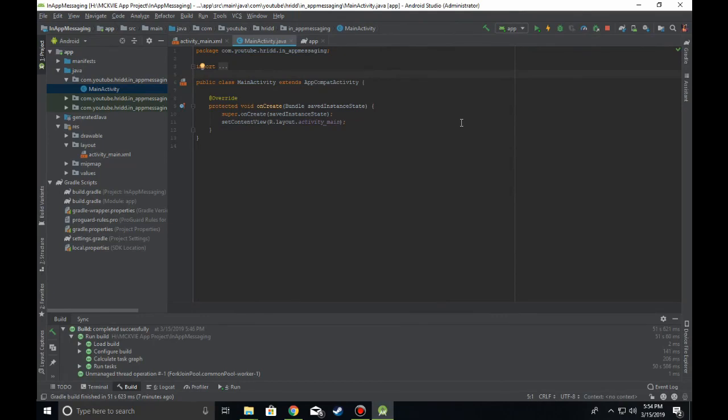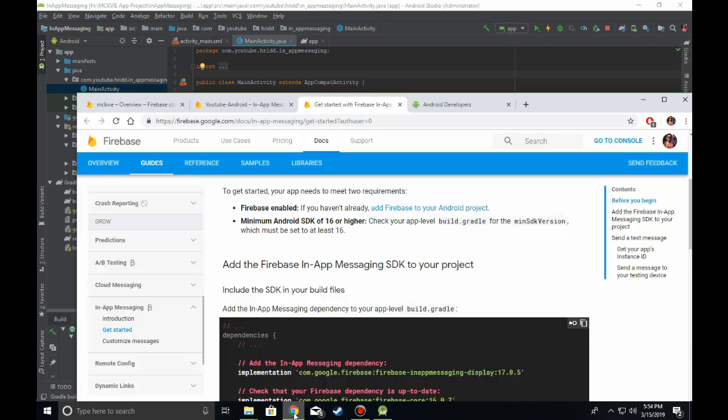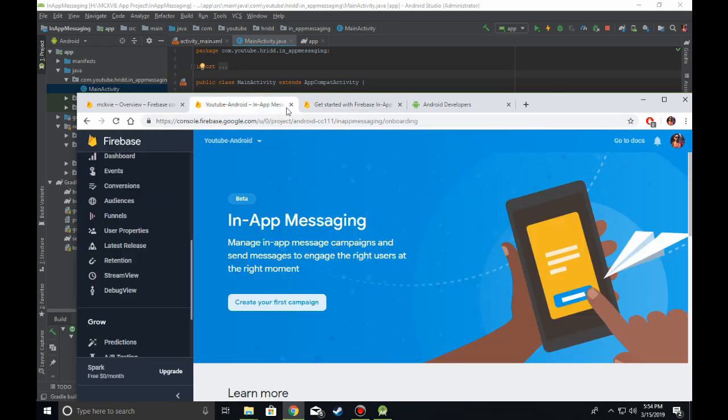Hey guys, welcome to my channel. In this video, I'm going to show you how to implement Firebase in-app messaging in your Android application. First of all, you need to connect your application to Firebase. Once you're done with that, you'll be greeted with the Firebase console.